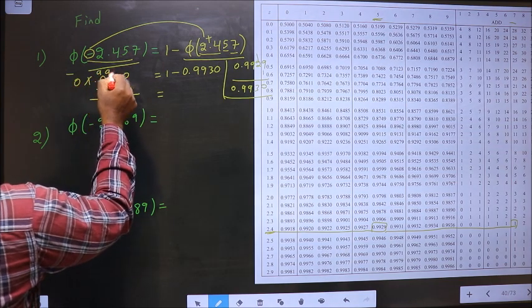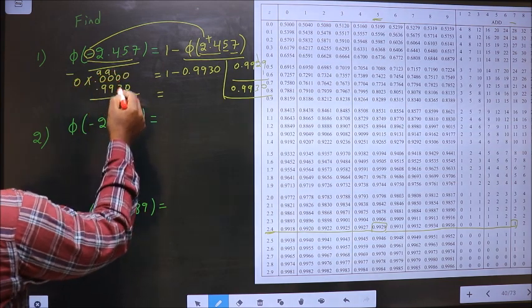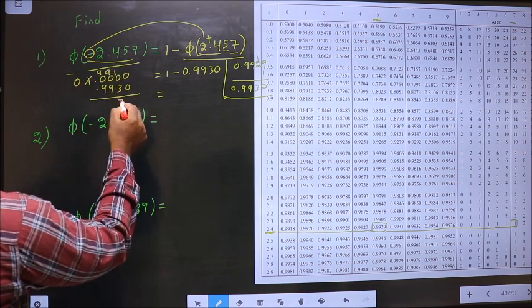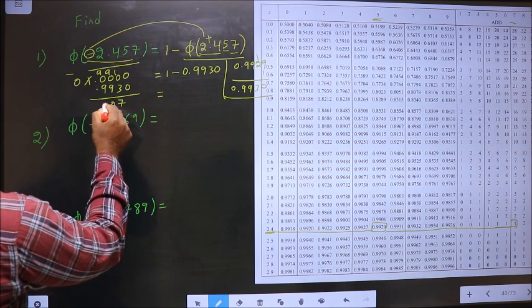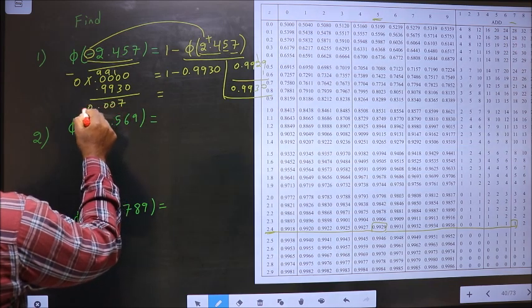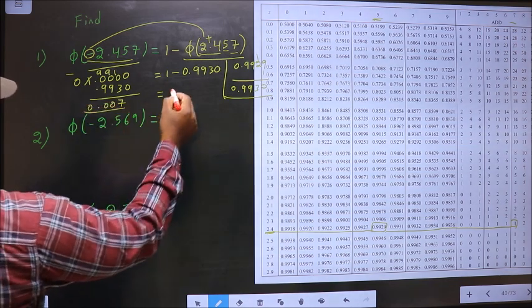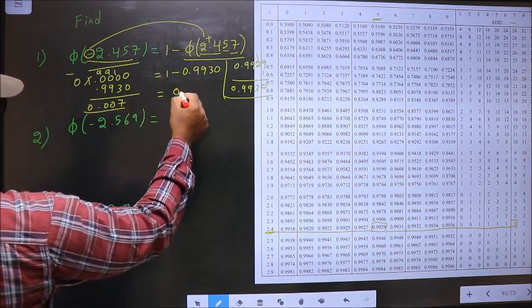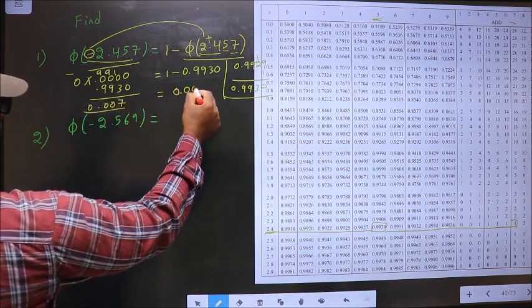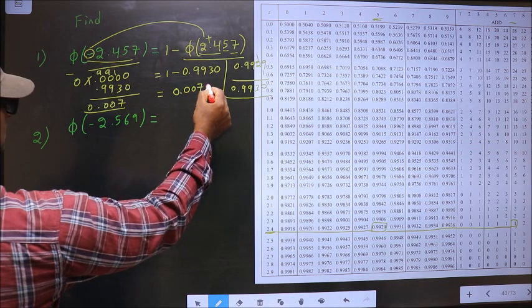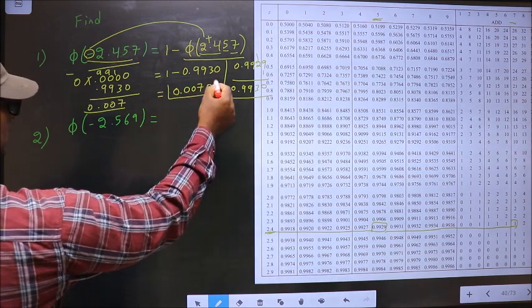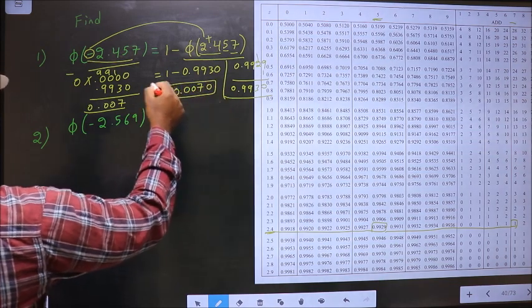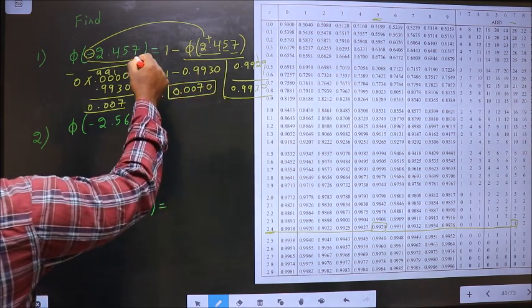Here we get 0.9910. So, 10 minus 3 is 7, and the remaining digits are 0. So we got 0.0070. This is our answer for this one.